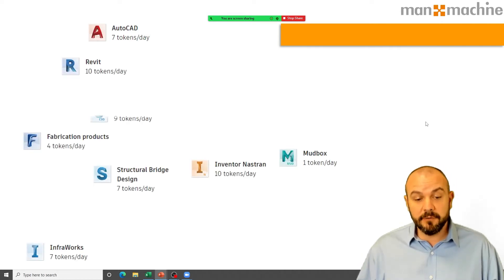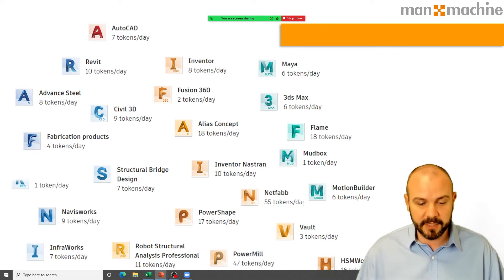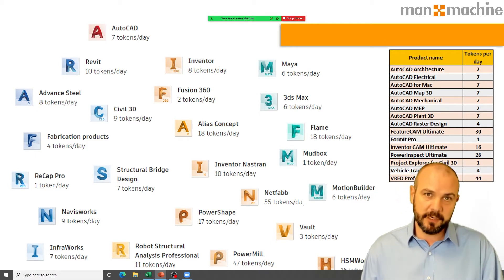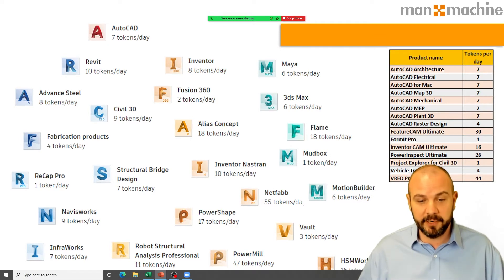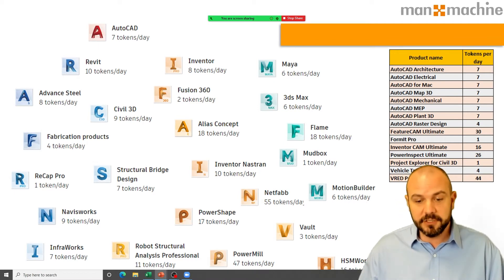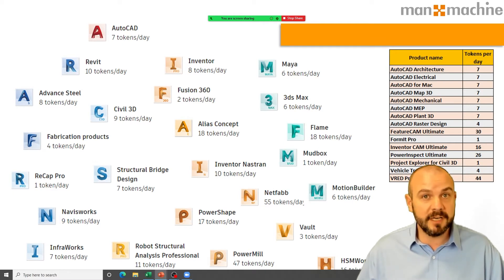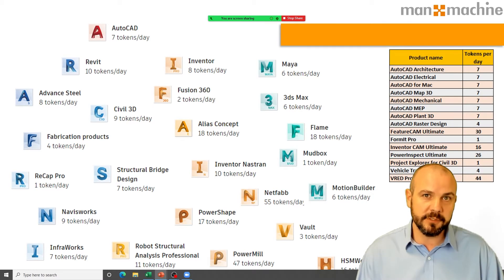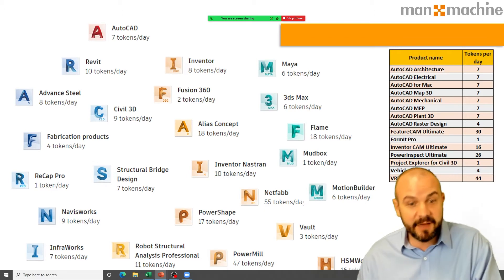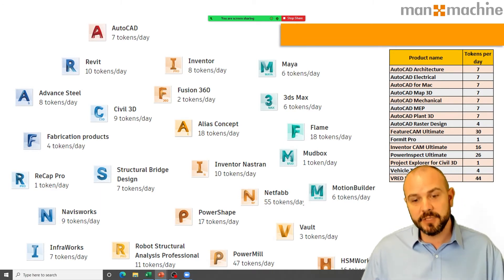The number of tokens used per day is displayed on screen. Different products have different token values: AutoCAD is 7 tokens for a 24-hour period, Inventor is 8 tokens, and Revit is 10 — the most common ones. If your user specifically needs Alias Concept, that uses 18 tokens per day. There are no collections included in the token usage, so if your users need both Inventor and AutoCAD, that would be 15 tokens for that day. It's worth thinking at an individual product level about what your users actually need.